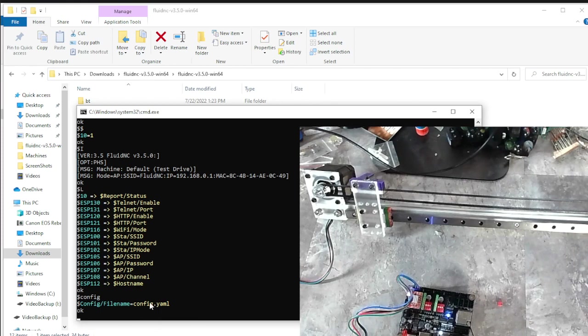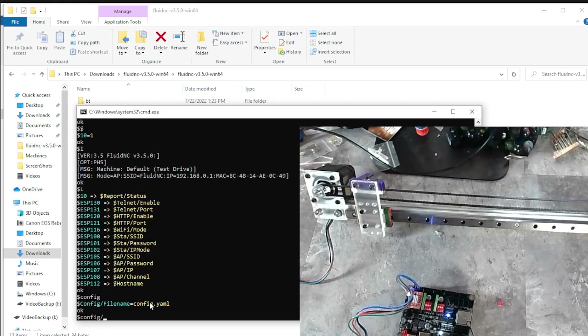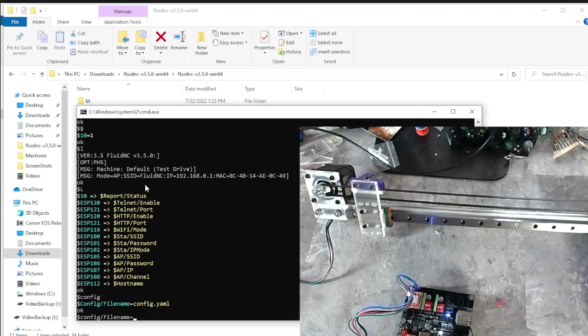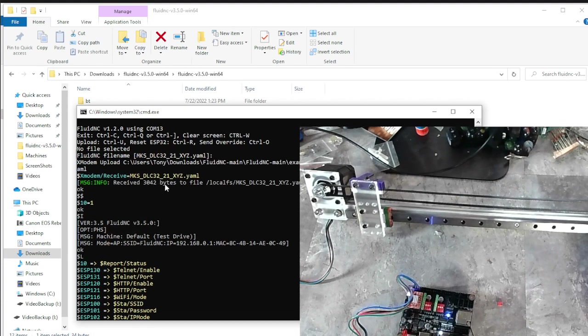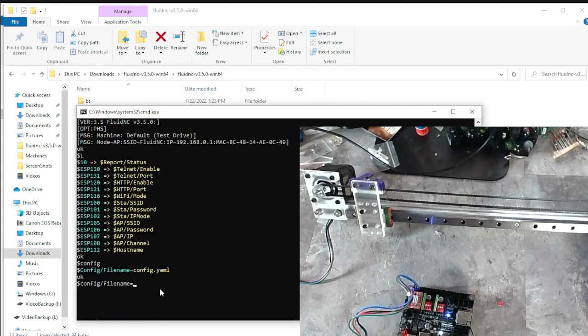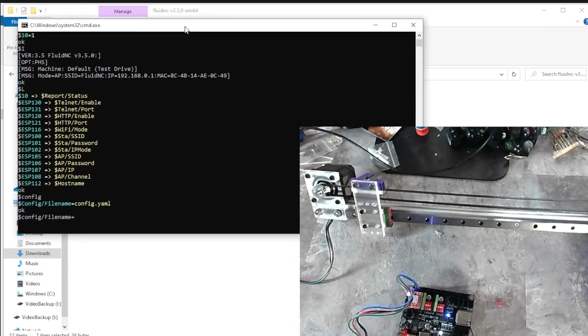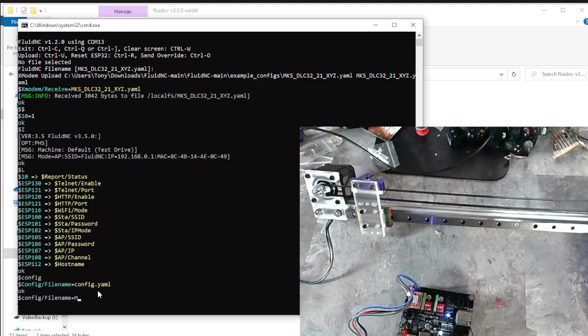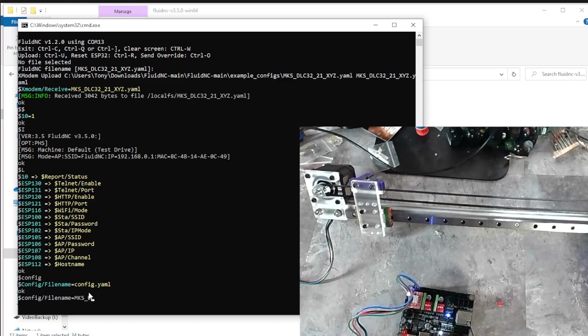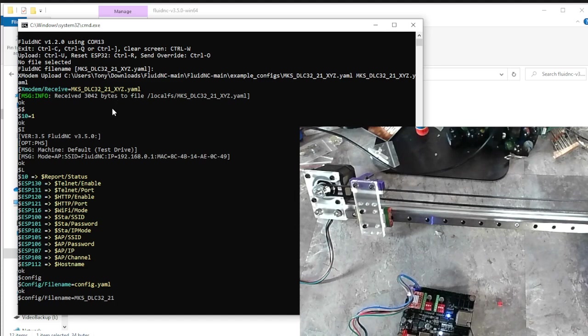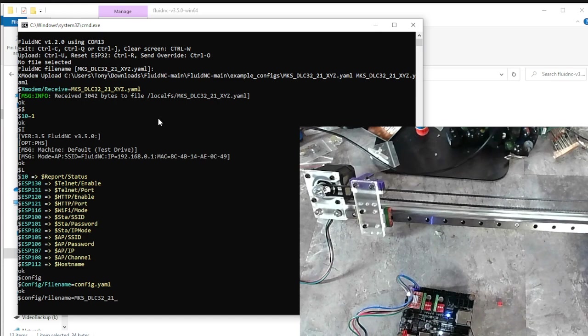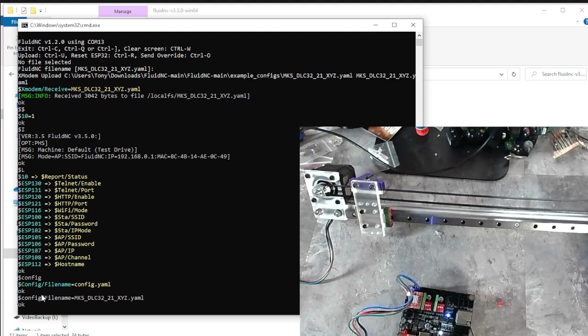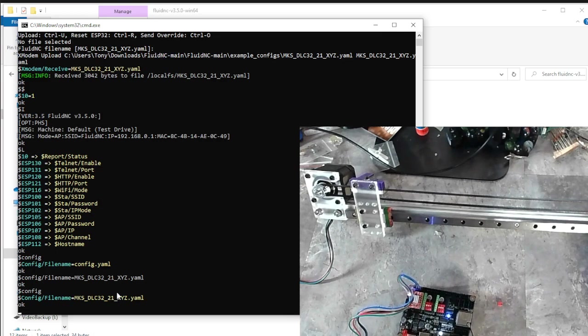So what we want to do is type in money config/file name equals. And then this is where we type in exactly what we had, right? MKS. Let's see if I can make this a little bit bigger for my personal convenience. So MKS underscore. And case is very important. So if it's uppercase, make sure you type it in uppercase. DLC32C underscore 21 underscore XYZ dot lowercase yaml. Hit enter. And it says, okay, perfect. So just to make sure, I'm going to type in money config. Enter. All right. Cool.